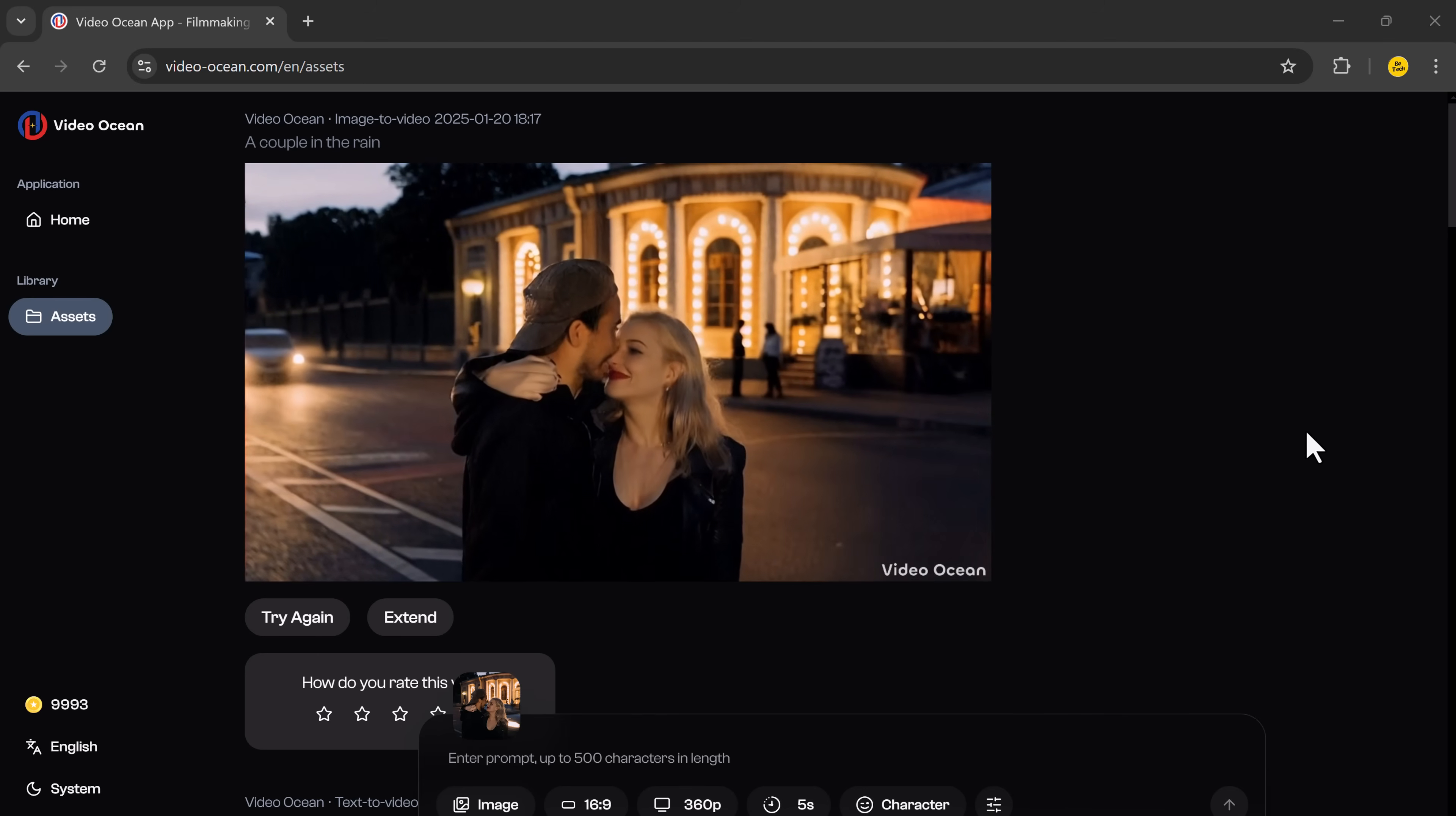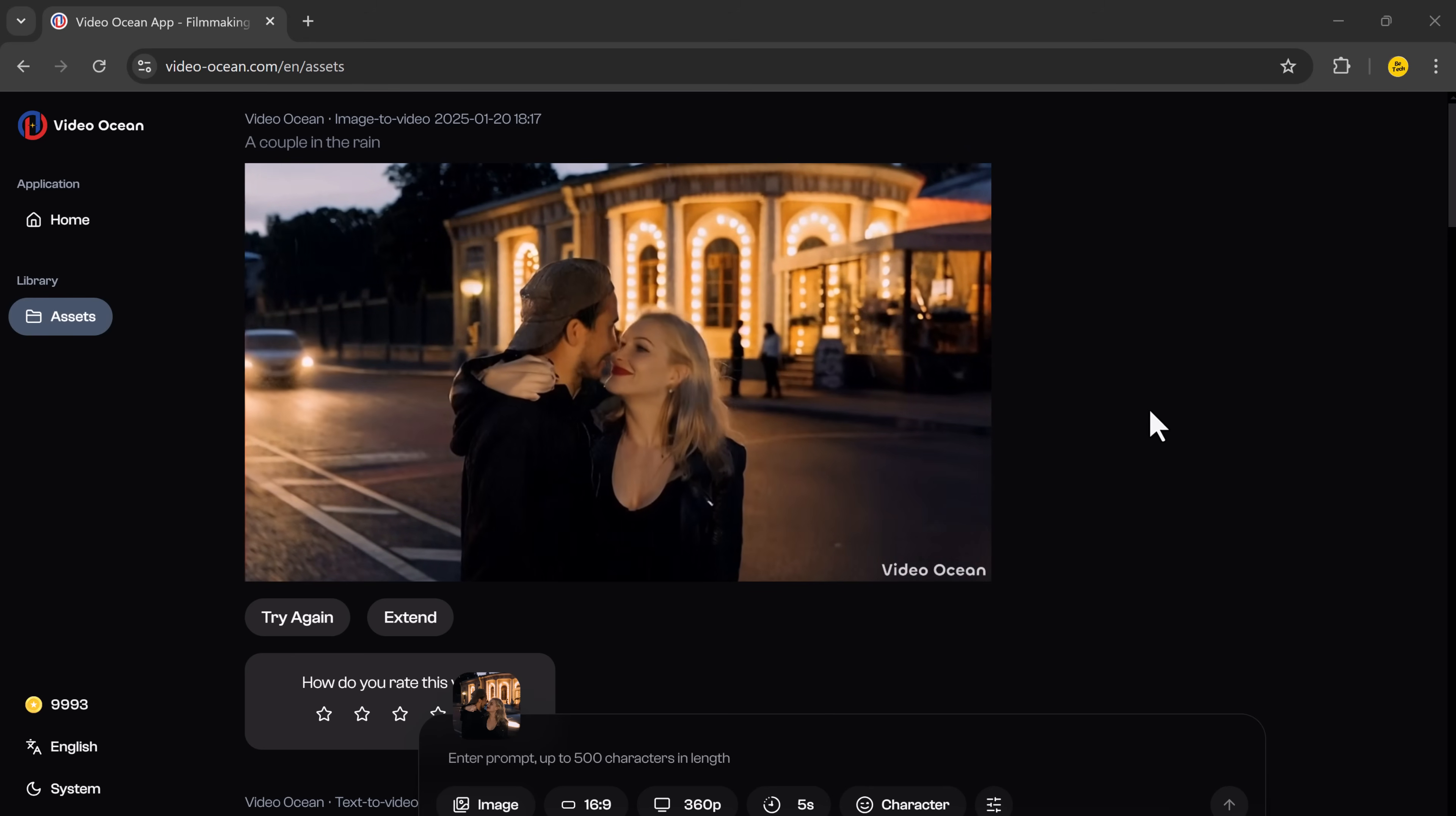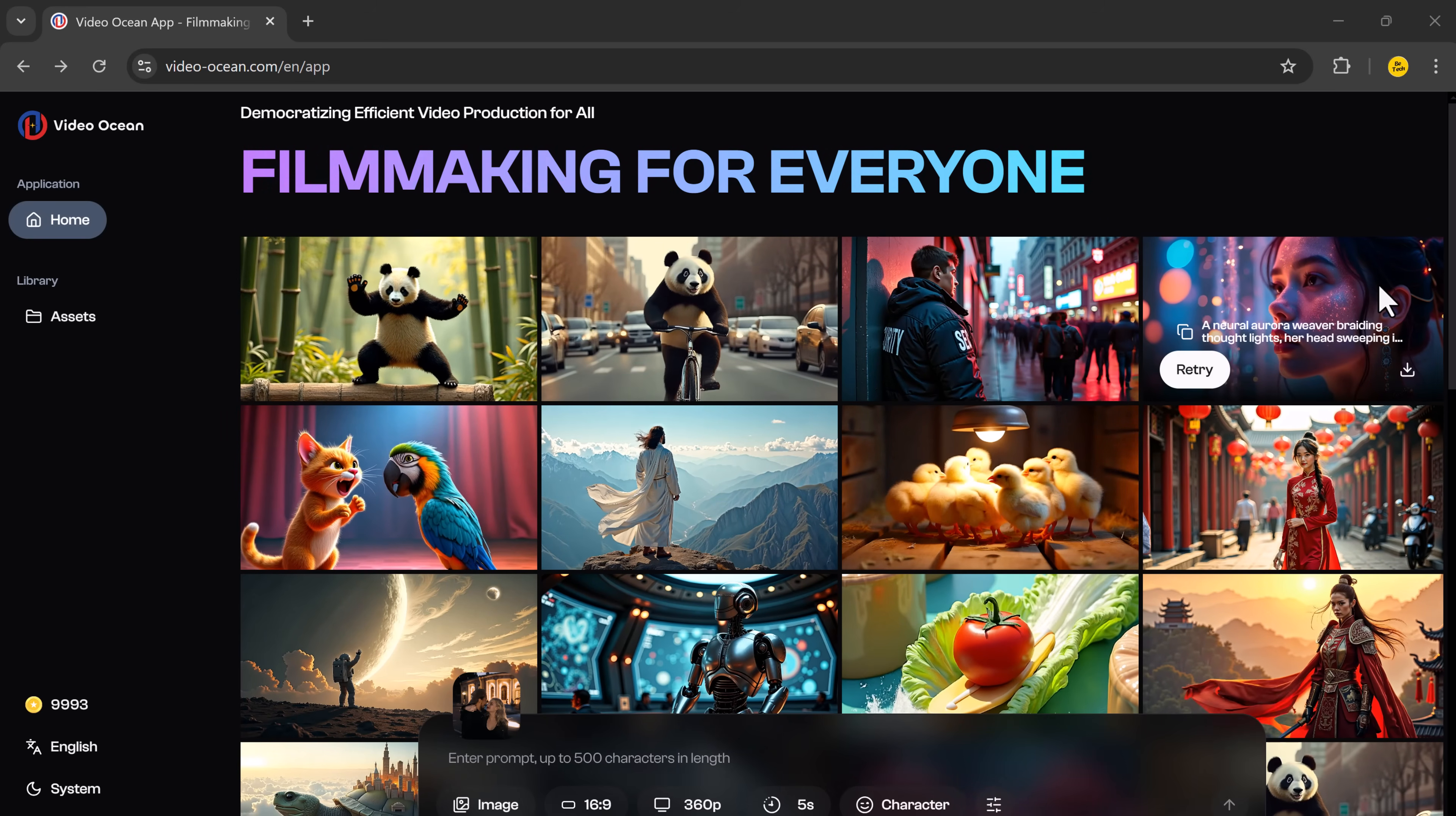As you can see, the AI has generated a video based on my prompt, a couple in the rain. The rain is slow, but the scene looks beautiful. It's impressive how quickly and accurately the tool brings the idea to life.